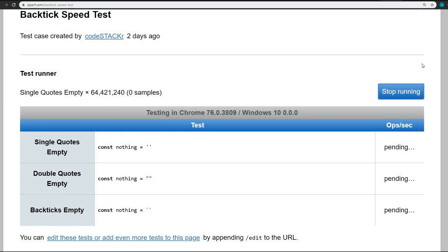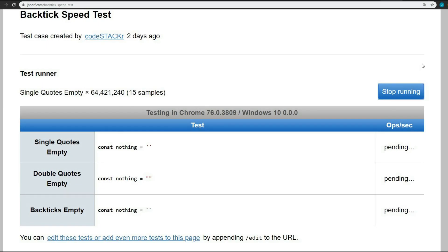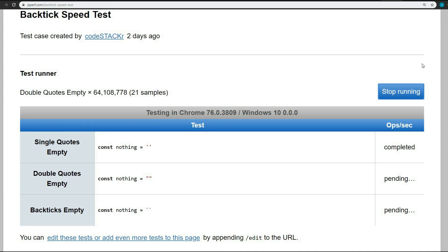In this video, we're going to look at the results of some testing done with JSPerf. JSPerf is a free tool that provides an easy way to create test cases comparing the performance of different JavaScript snippets by running benchmarks.